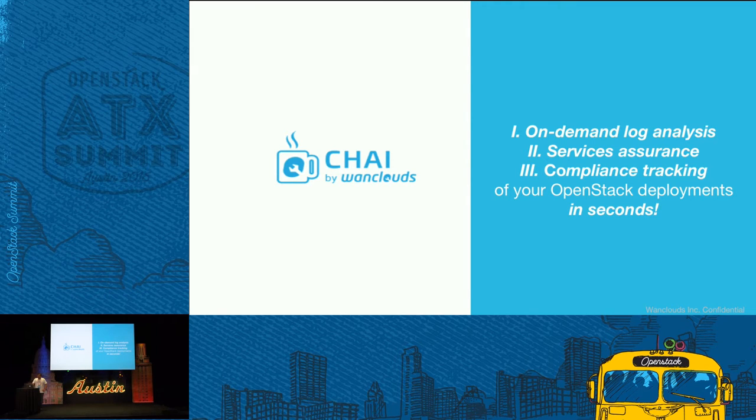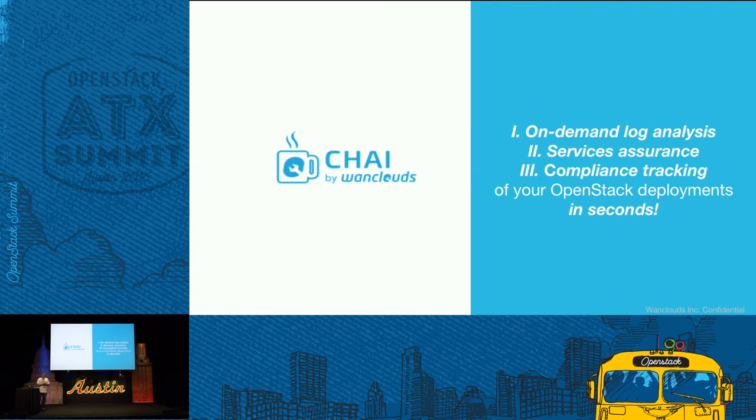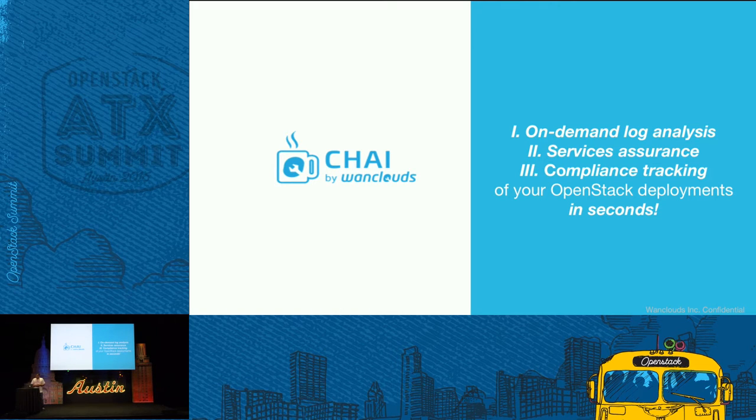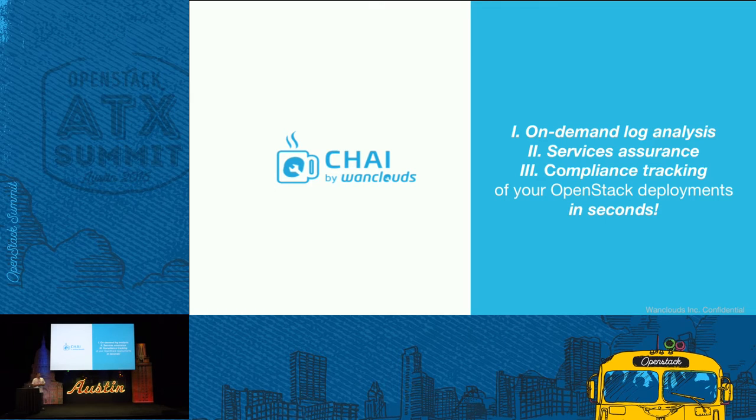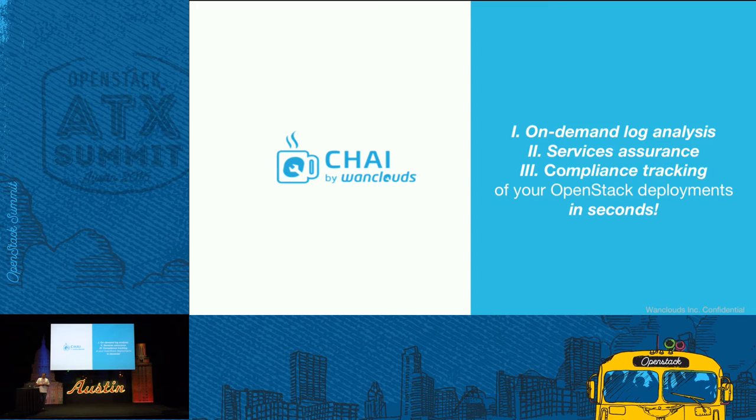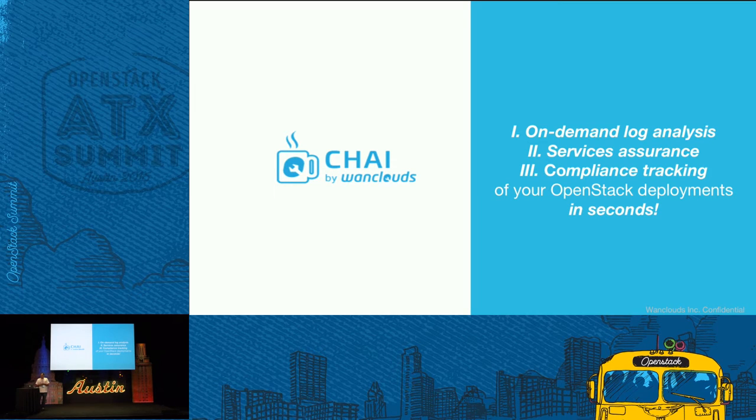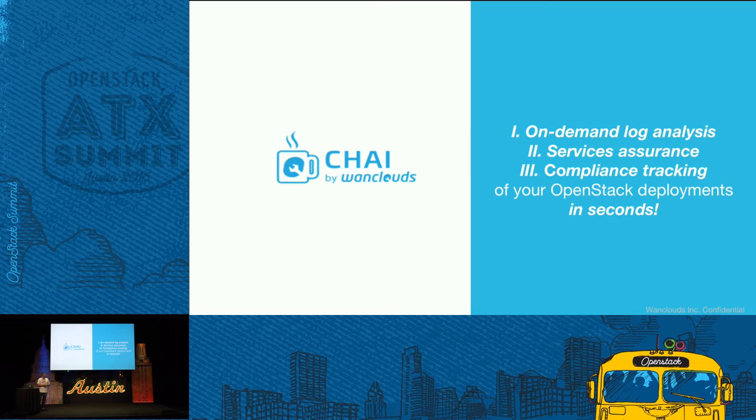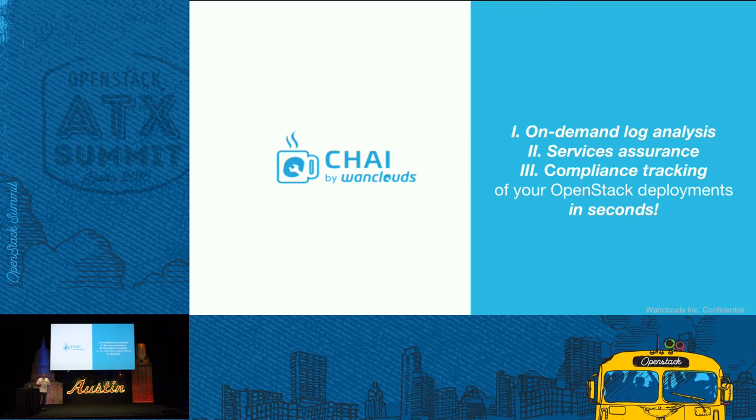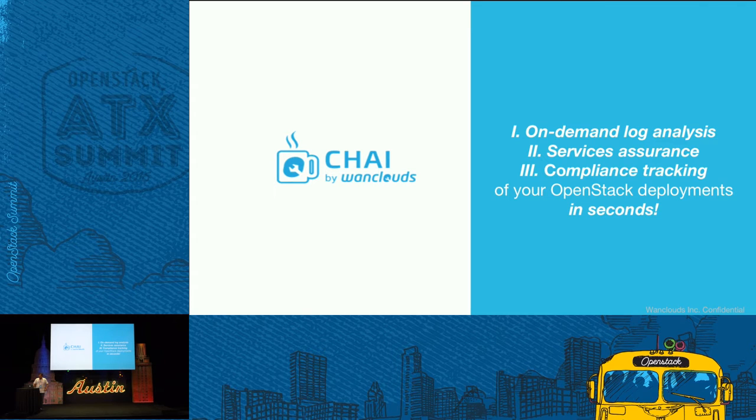The other area for us is services assurance, which is very important because you want to make sure that the services you have enabled are running as you're expecting them to run. The other area is setting up proactive checks and rules. Because OpenStack is something that people are going to be touching every single day, you want to make sure that nobody goes and changes something that causes a problem.